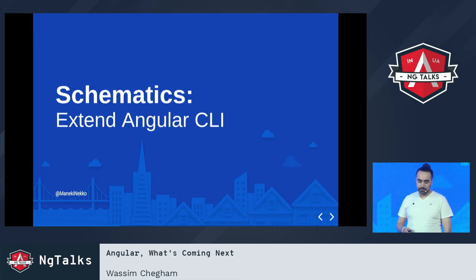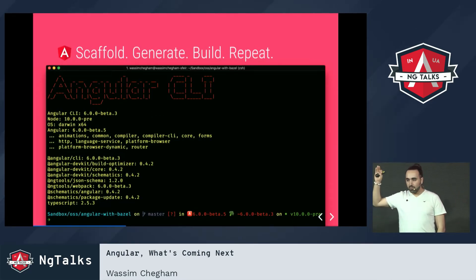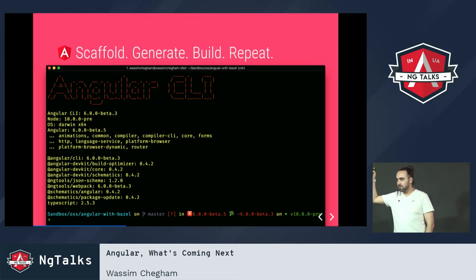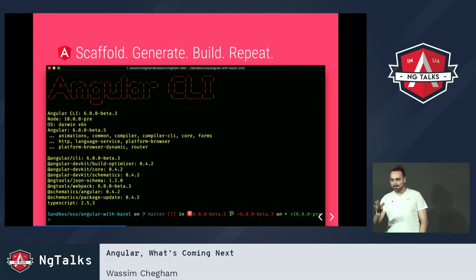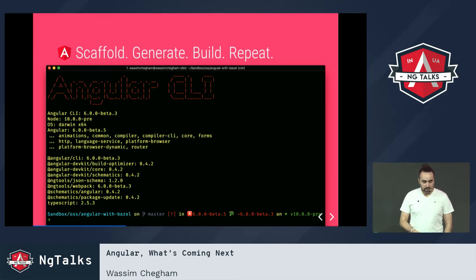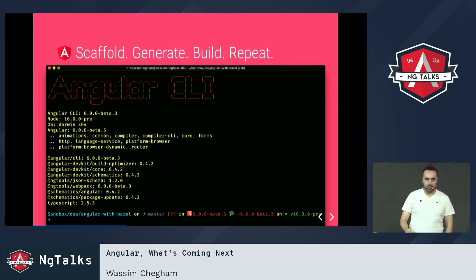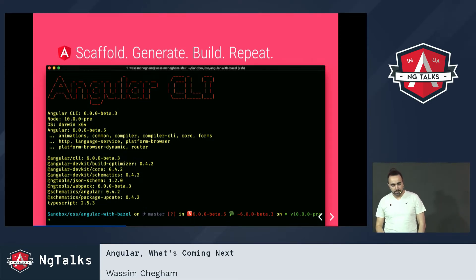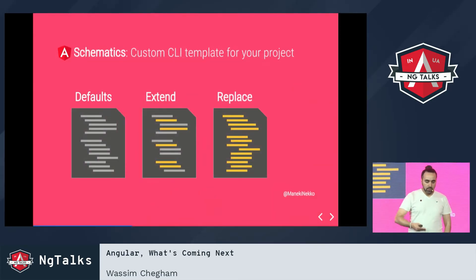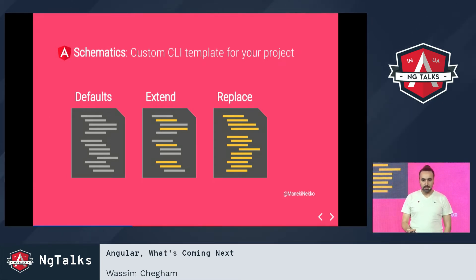Next, schematics. I guess all of you are using Angular CLI — about 80%, that's pretty cool. We obviously all use the Angular CLI to generate, scaffold, and have our app up and ready, built, tested, and deployed. All of this has been possible thanks to the inner commands provided by the CLI, which allow you to generate, test, build, lint, and all that stuff.